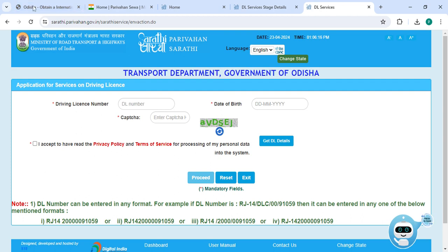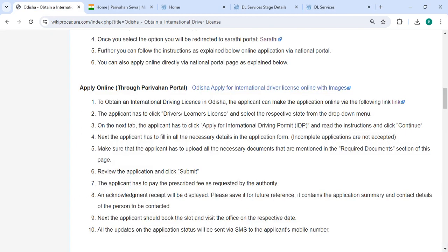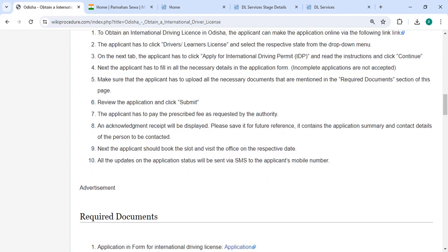So on that application form, you need to enter all the necessary details. Then you can upload all the necessary documents. Also review the application and then click on the submit button. An acknowledgement receipt will be displayed. Please save it for future reference.